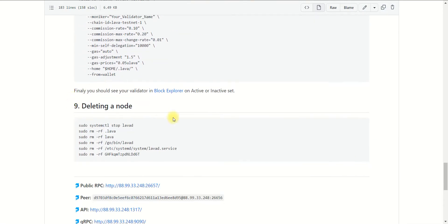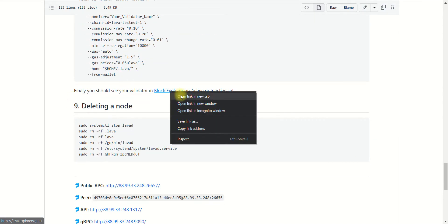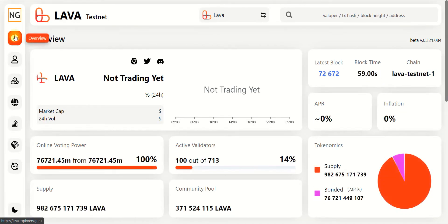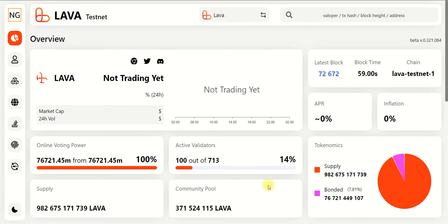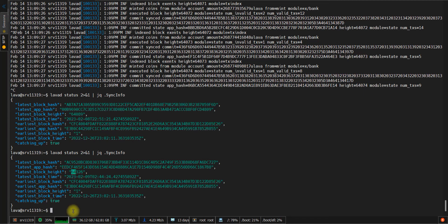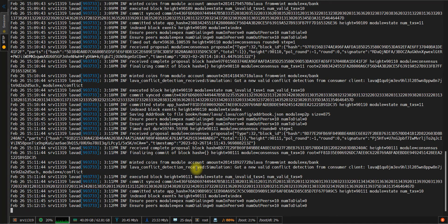Actually, to check the current latest block, you may open the Block Explorer. As you can see, the current block is 721,000. So we need to synchronize 8,000 blocks.